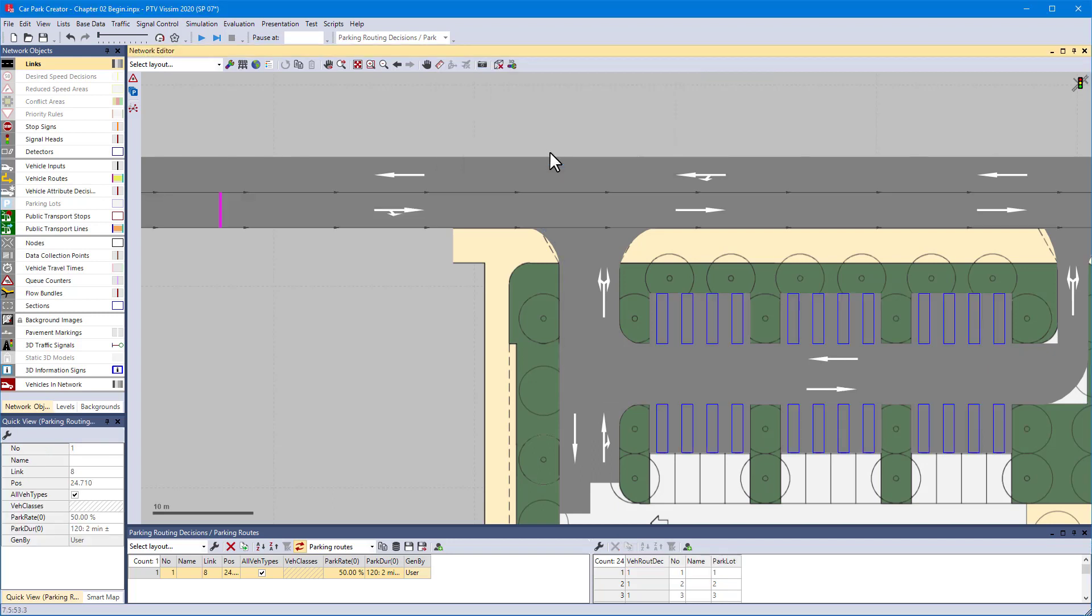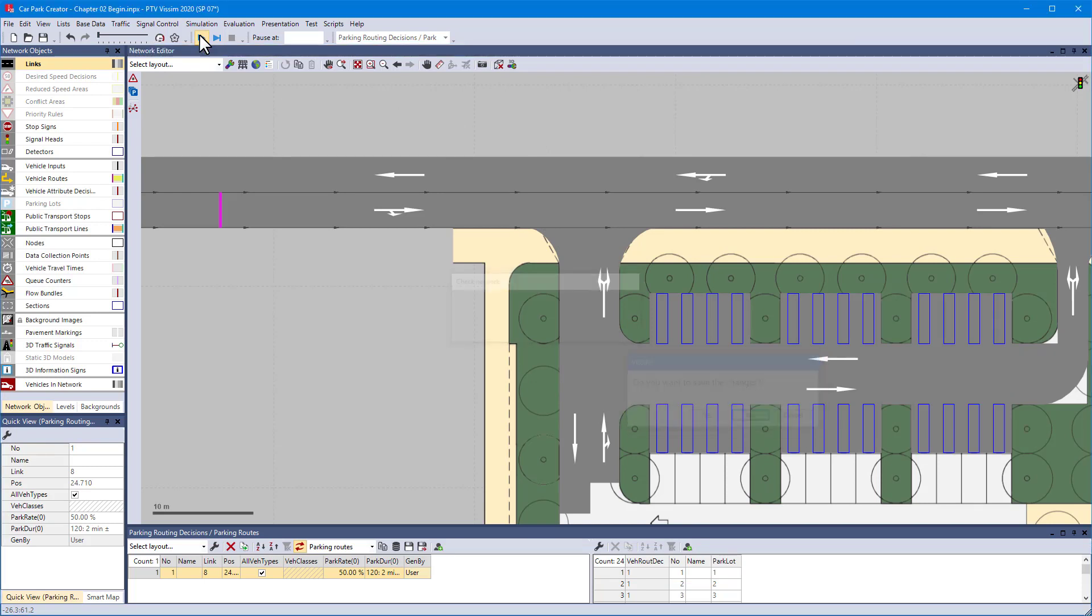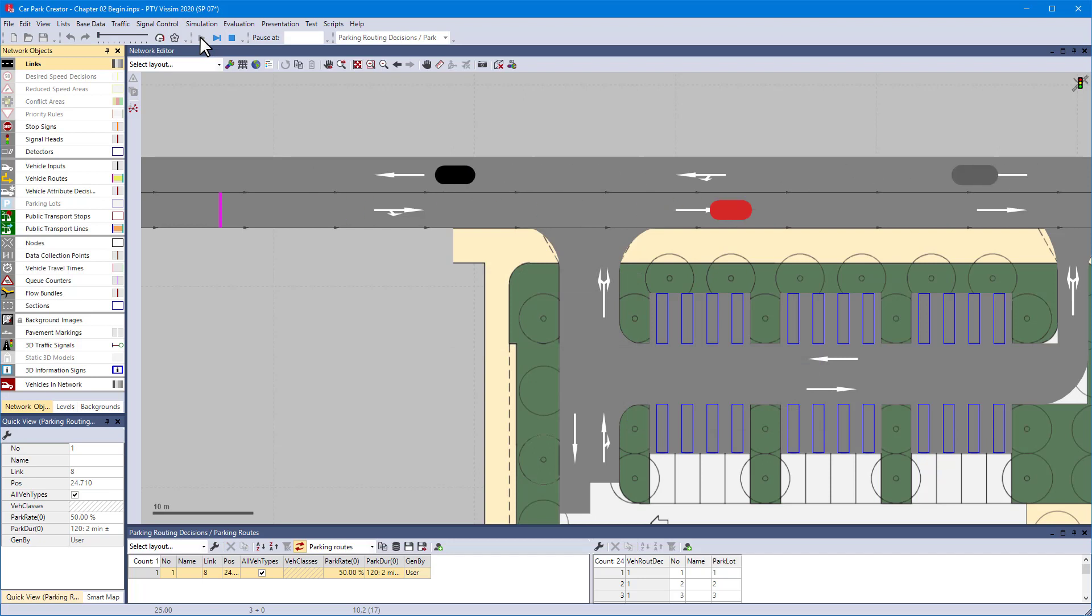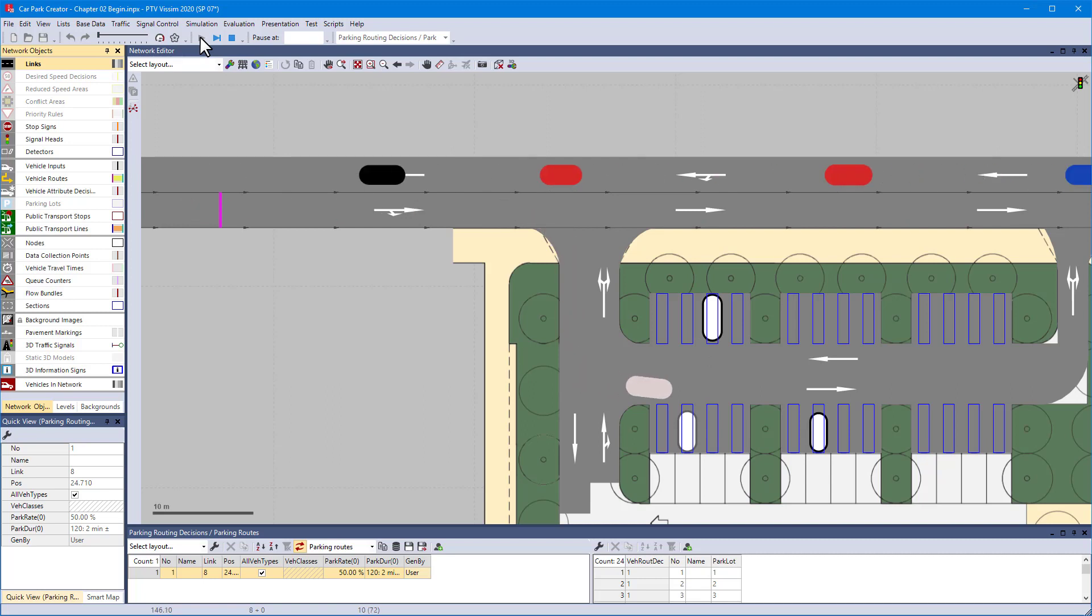Now start the simulation and watch. Vehicles now enter the car park and the parking routing decision currently affects vehicles arriving from the left only. We will change this after the next example so that also vehicles from the opposite direction will enter the car park.